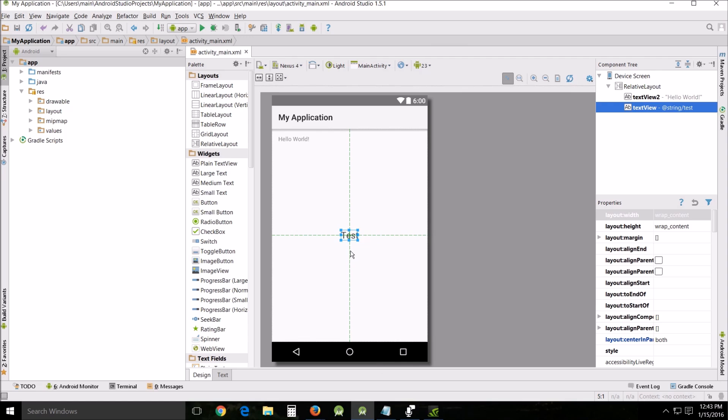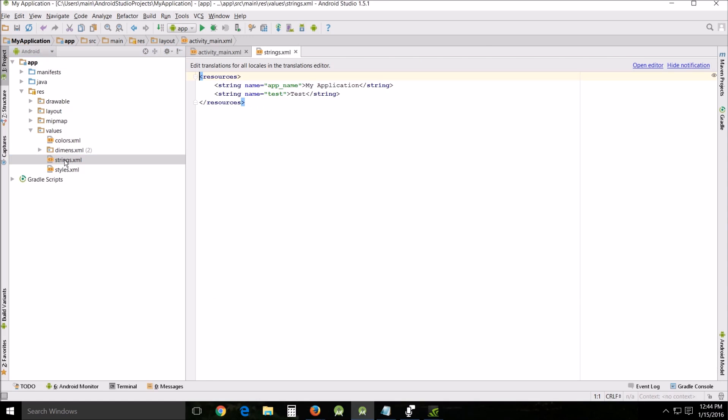Now what this is done, it has put into here the res folder under values under strings XML that right there. And what this does is it externally puts all your text into one file so that they have like a master file under which you can have all your text. Now this becomes extremely useful later on instead of having to hunt down every piece of text.